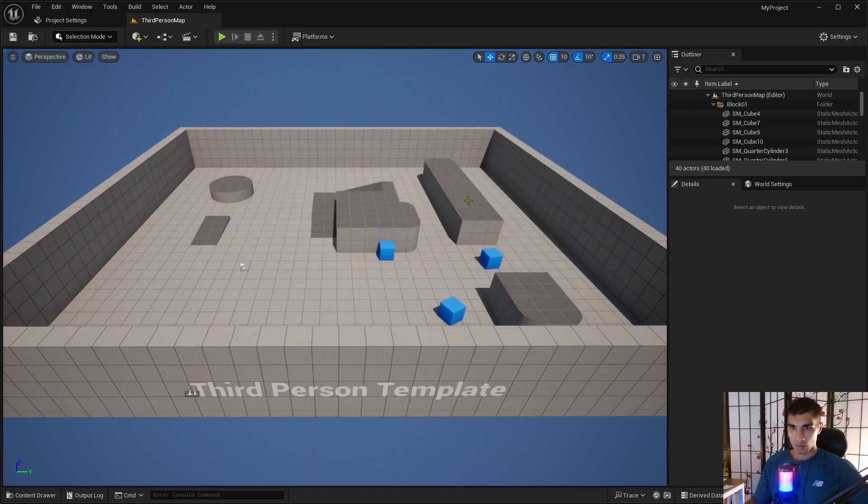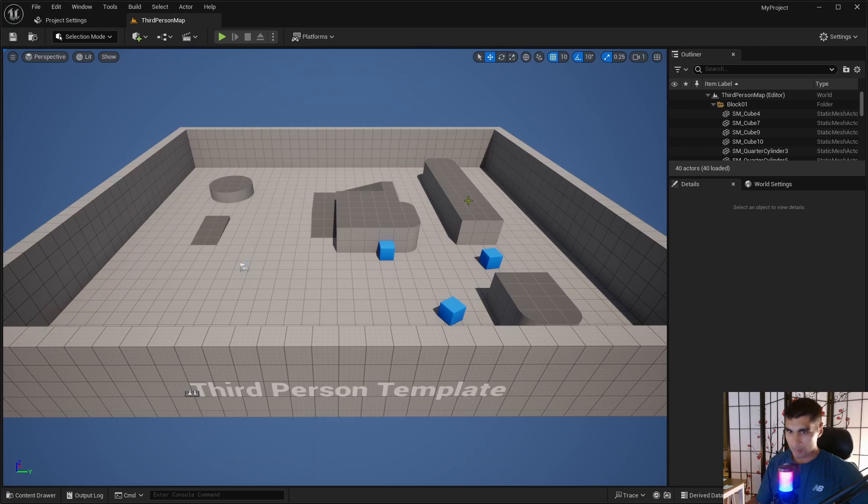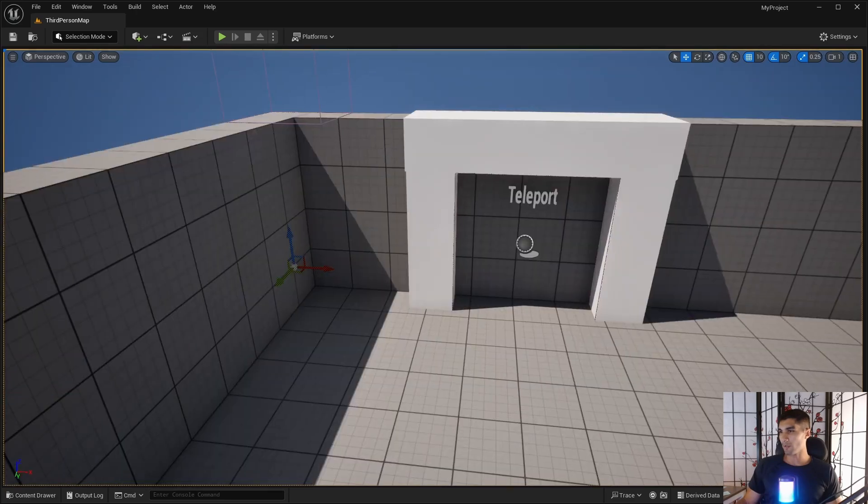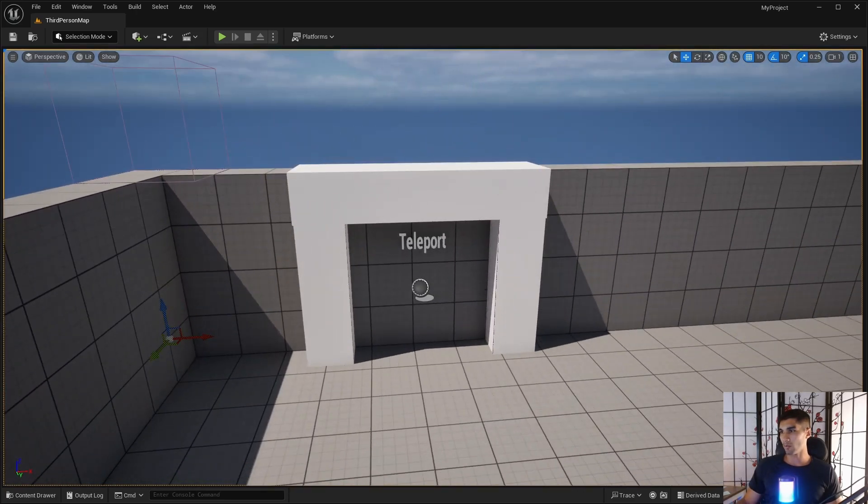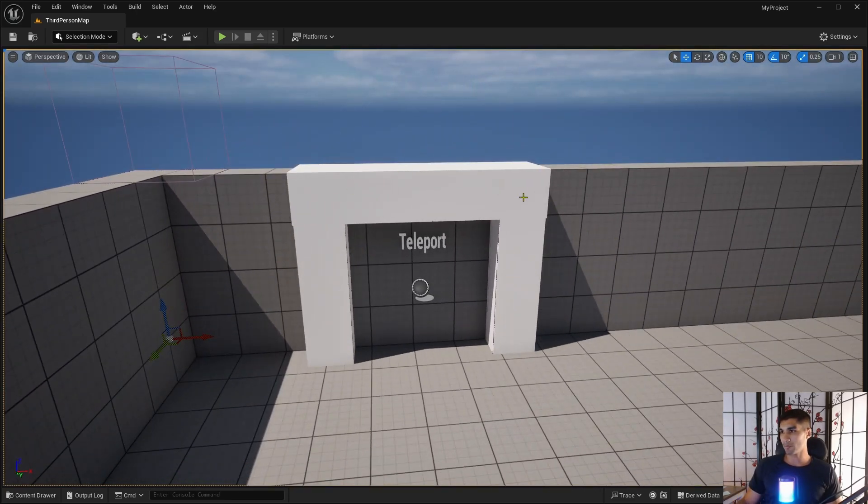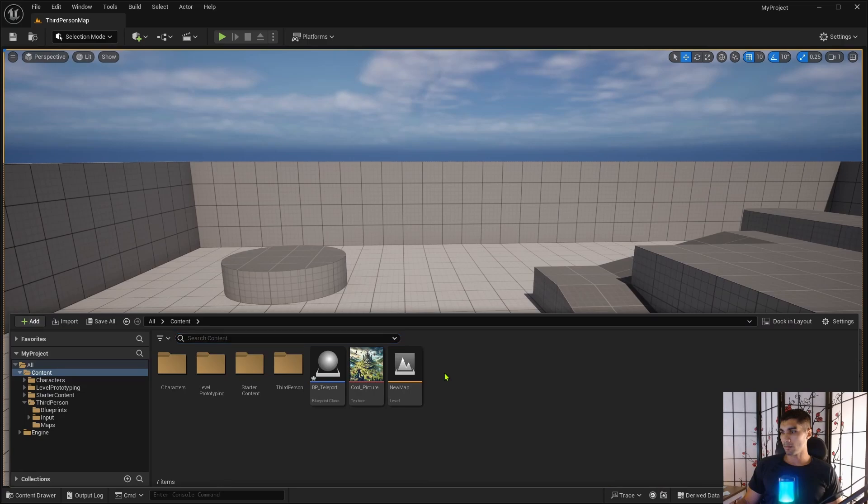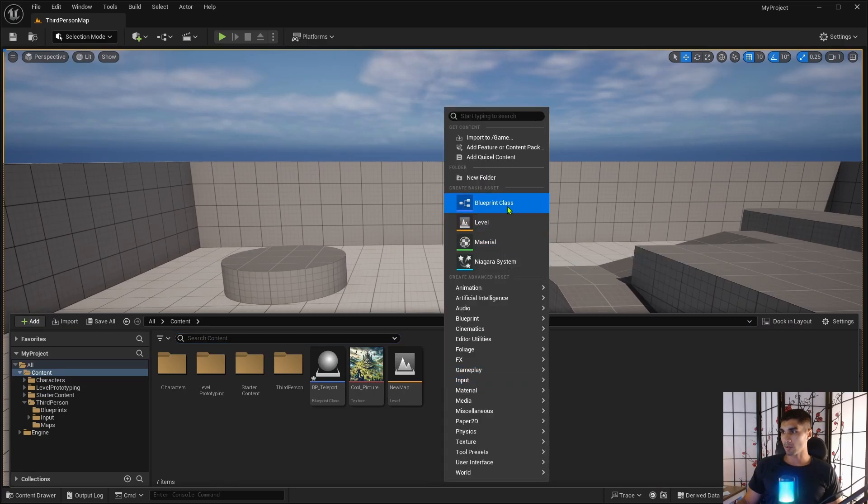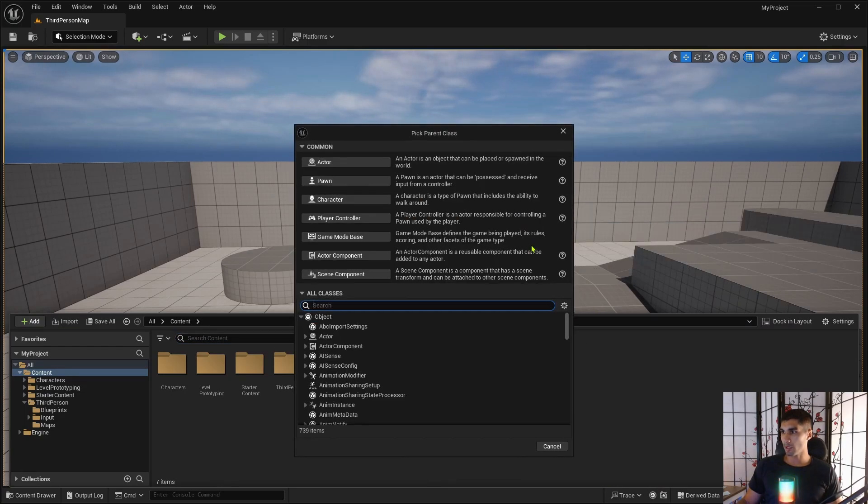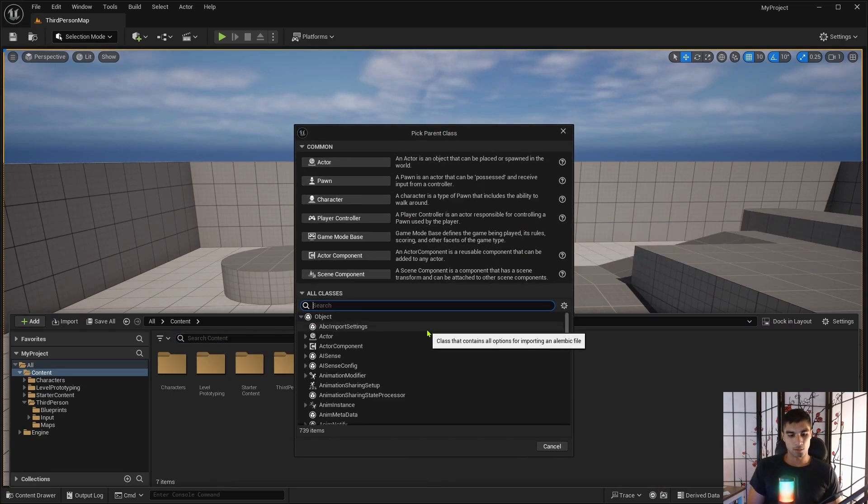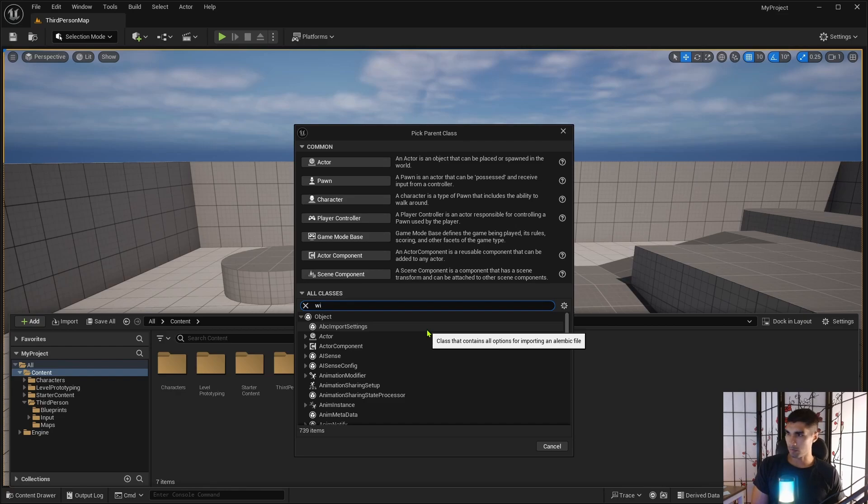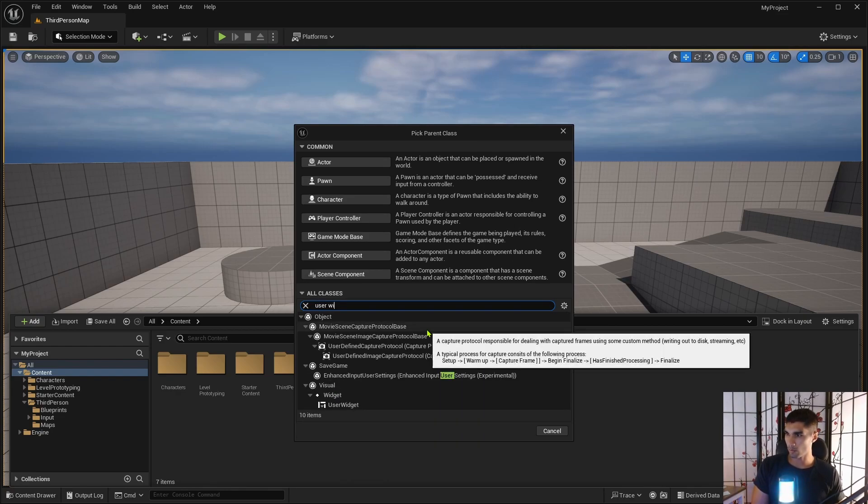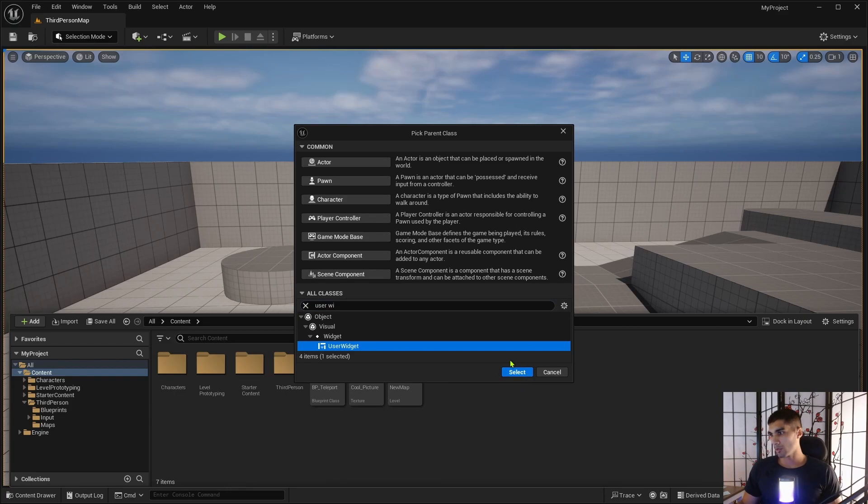So good night. All right, starting part two, which is creating loading screens in between levels. So I have my little teleport setup looking thing. So what I need to do is I want to create the loading screen. So blueprint class, widgets, user widget.